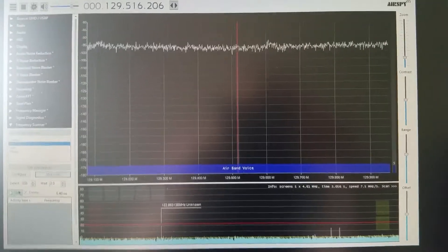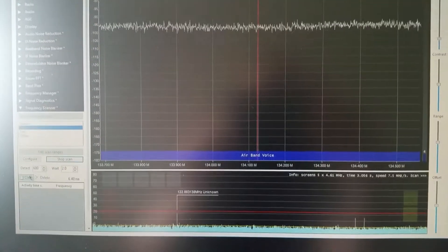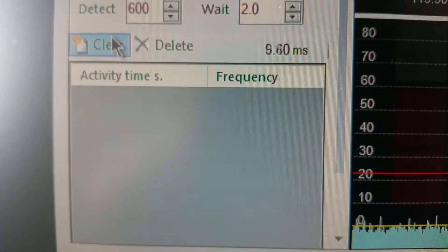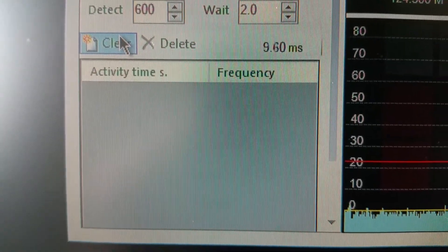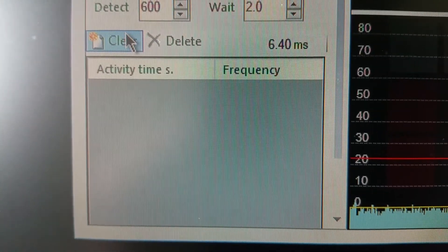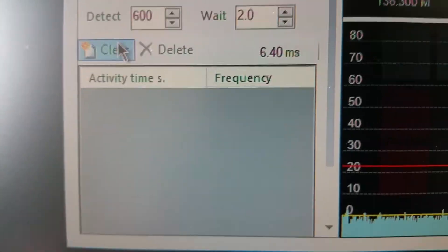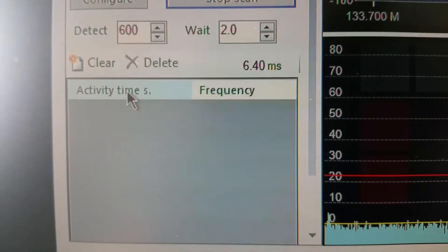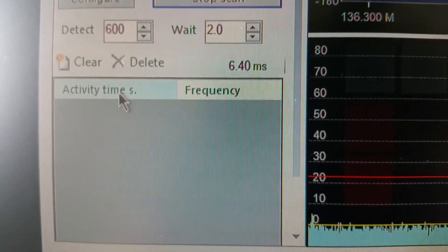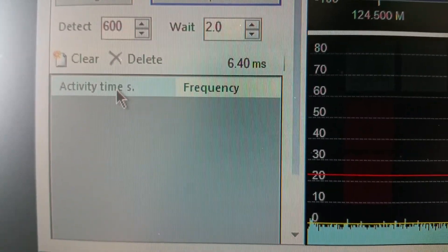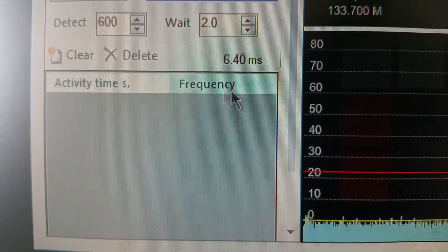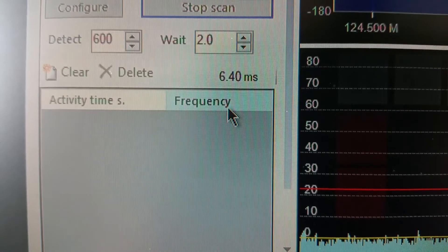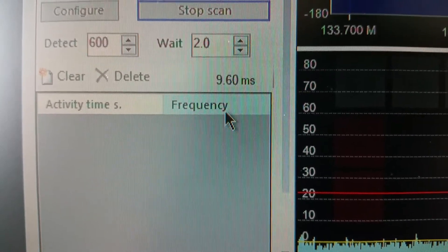But basically what happens is when it finds a frequency it will be displayed in there. It will tell you the activity time, so how long the frequency was active for, and tells you what frequency it was.